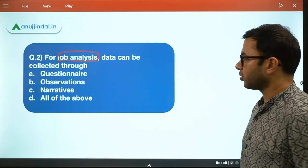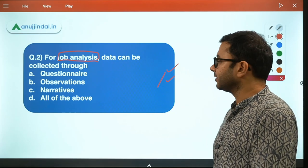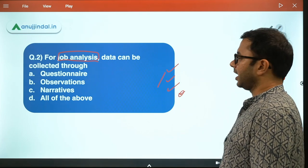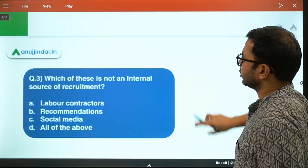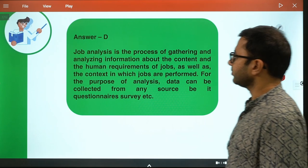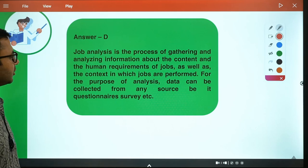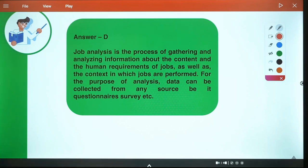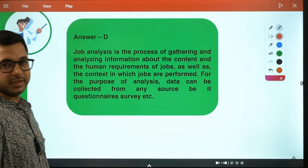Job analysis — how can it happen? Through questionnaire, through observation — you can analyze the job through observation — and through narratives, you can also analyze the job. Therefore the obvious answer is option D. Job analysis can be done through all of the above. The explanation: Job analysis is the process of gathering and analyzing information about the content and the human requirements of jobs, as well as the context in which jobs are performed. For the purpose of analysis, data can be collected from any source — questionnaire, survey, etc.